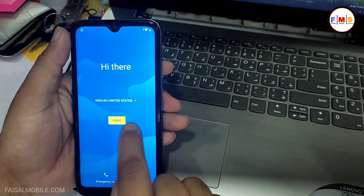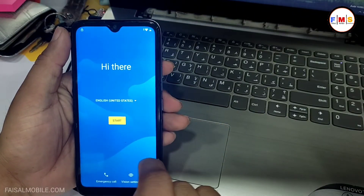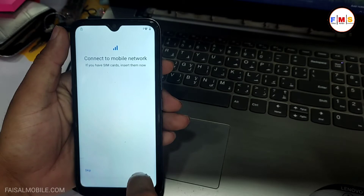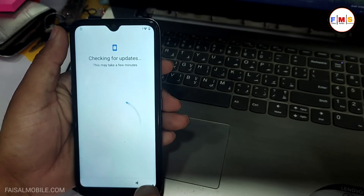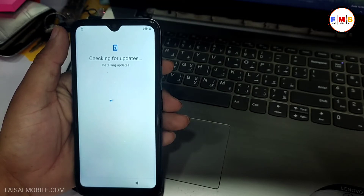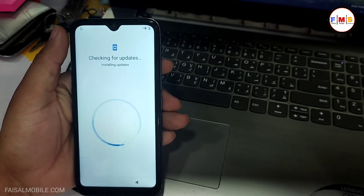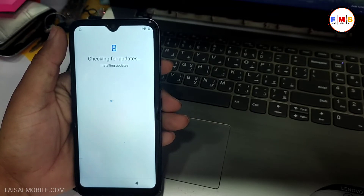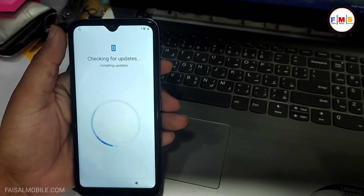Hello friends, today I am going to share with you how you can bypass FRP lock on ITEL A48 and R10. First of all, we need to connect it with Wi-Fi, so I am just clicking next. It's checking updates — the phone is already connected with Wi-Fi.